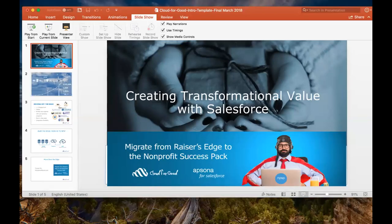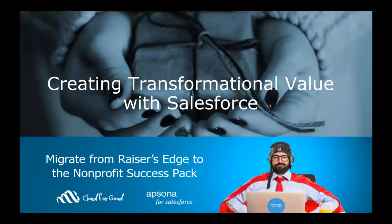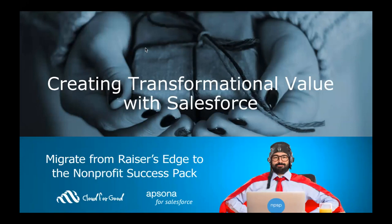Welcome everyone. My name is Tal Frankford. I have Josh Cain on the call with me, our senior consultant. Today we want to walk you through our Over the Edge tool, which is a tool we built together with Apsona for Salesforce to help streamline the migration process from Raiser's Edge to the Salesforce Nonprofit Success Pack.